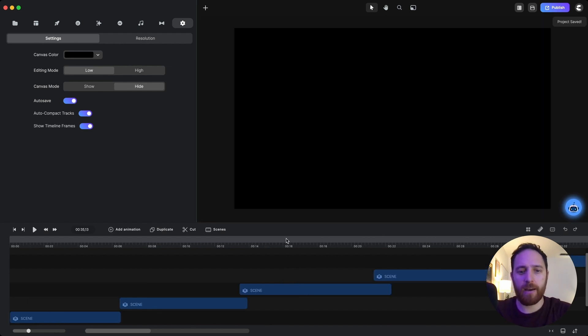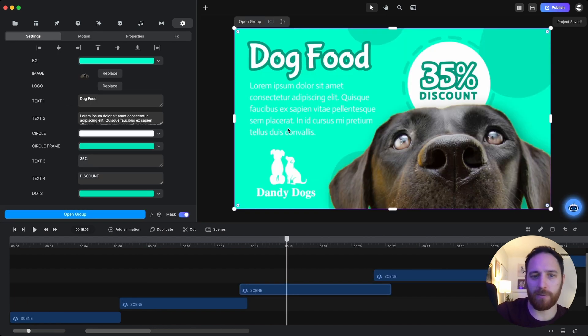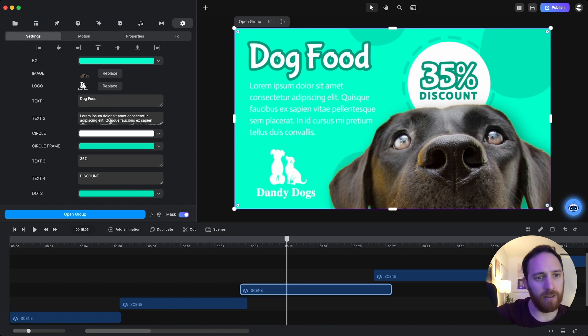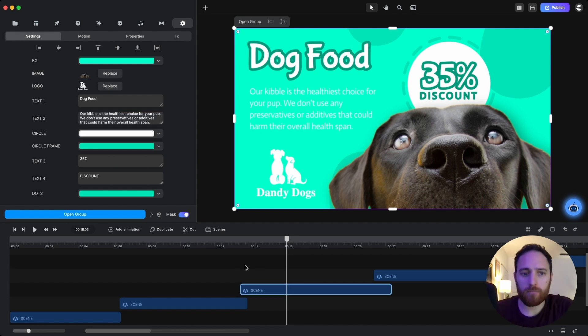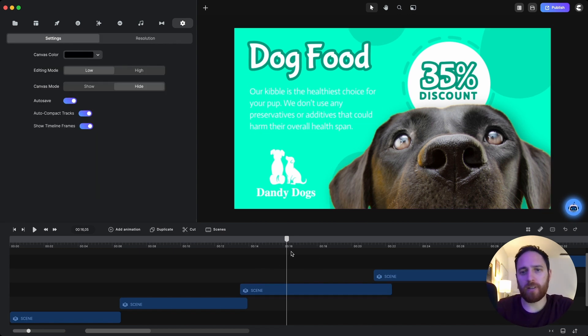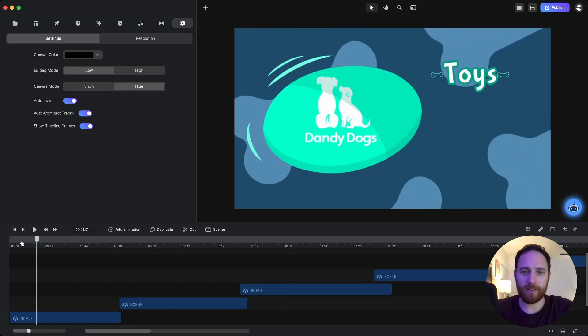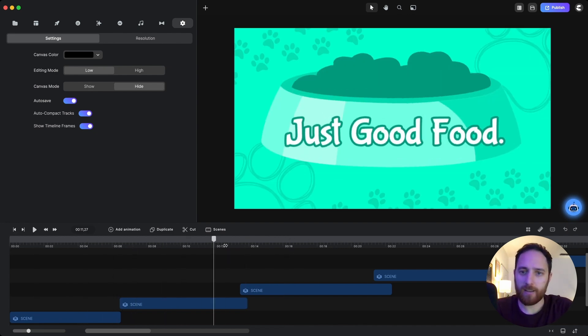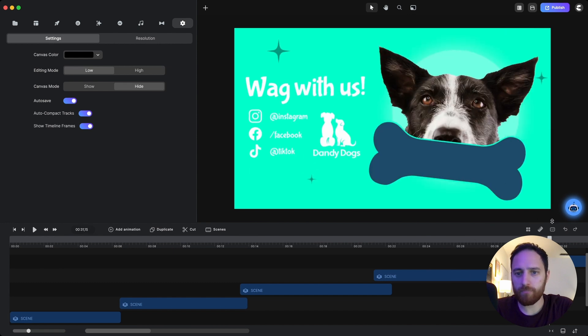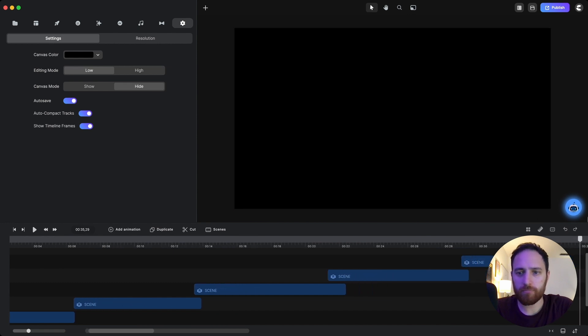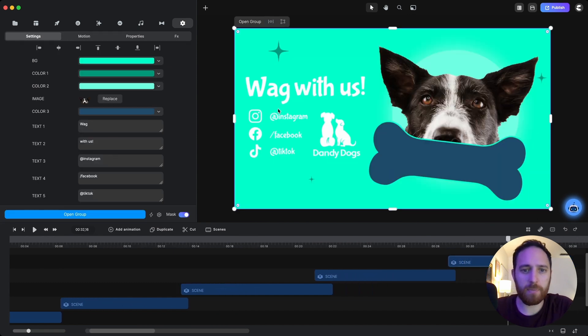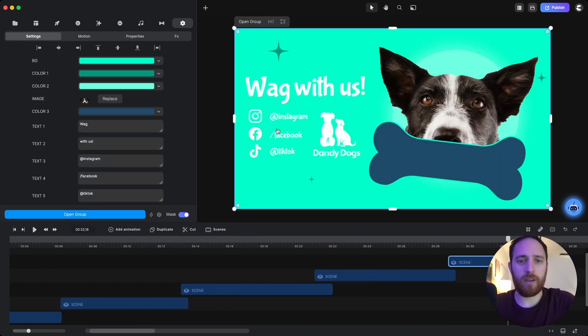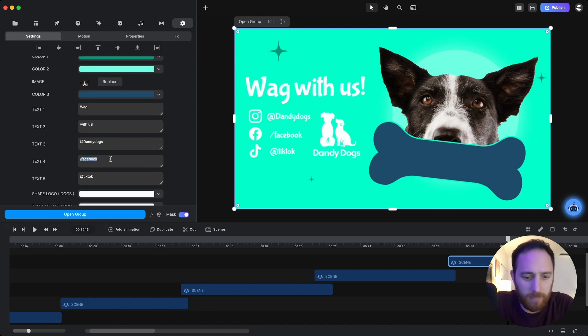Nice. Okay, now all I need to do is just go in and fill in this text here. Cool, I feel like this is a good amount, we'll keep the 35% discount. Nice. Okay, so now last part we'll do Dandy Dogs as a placeholder. Look at that.